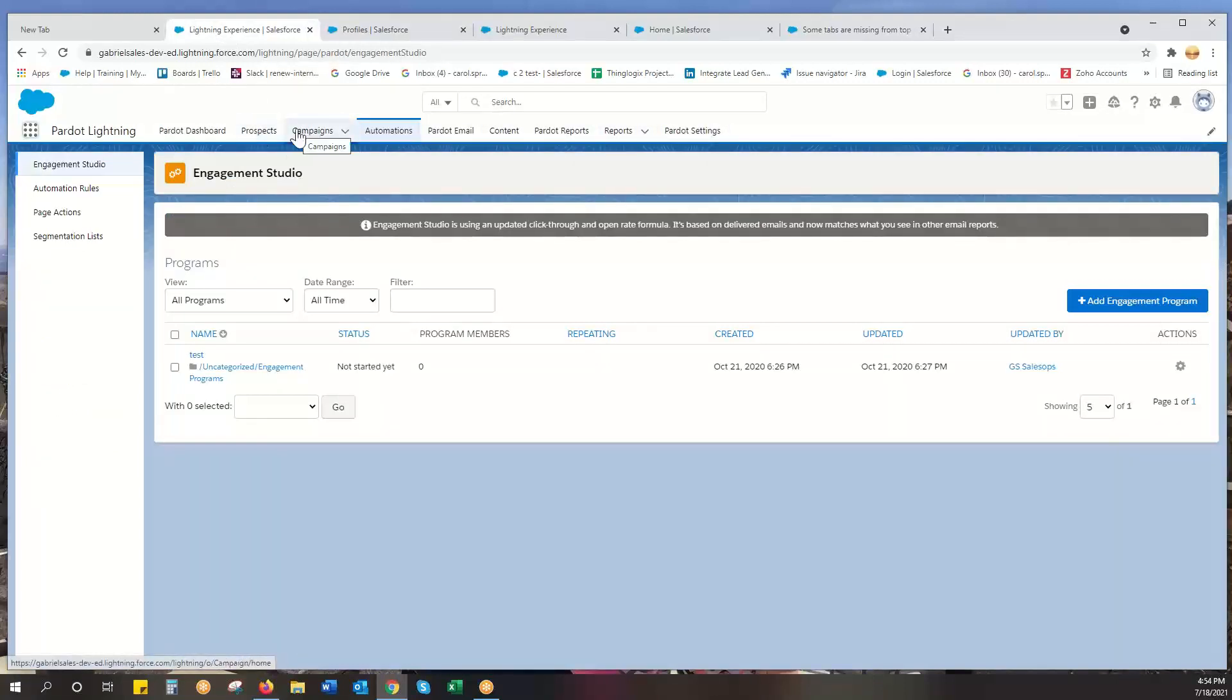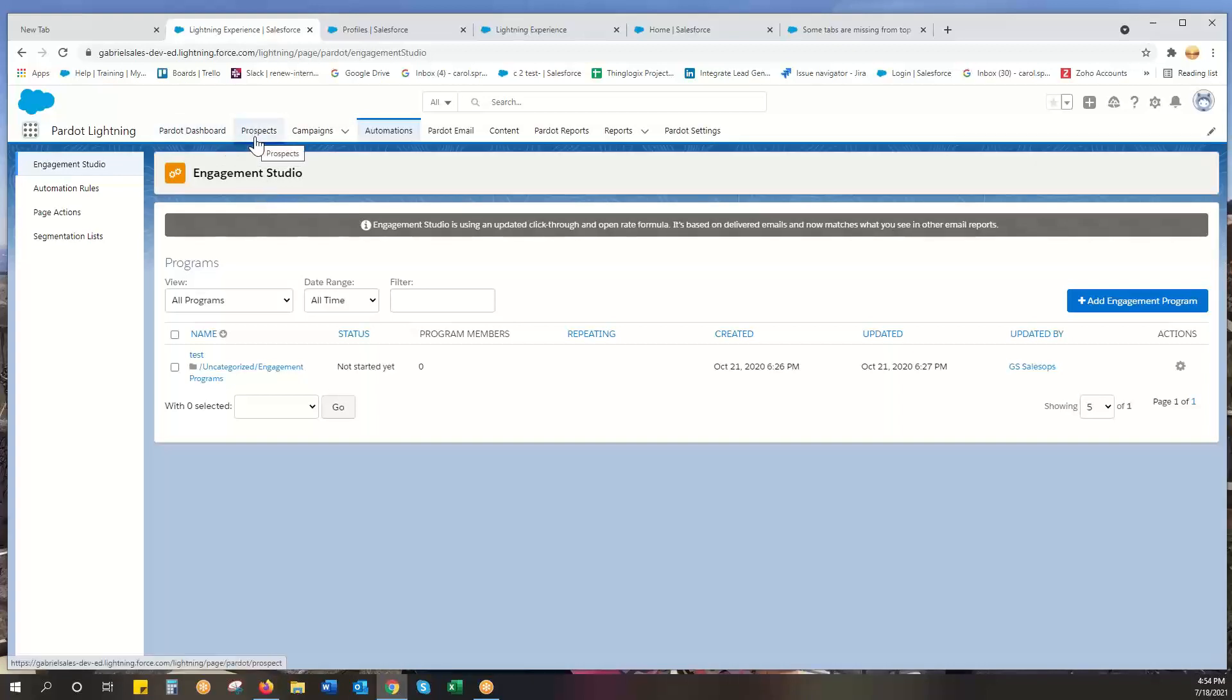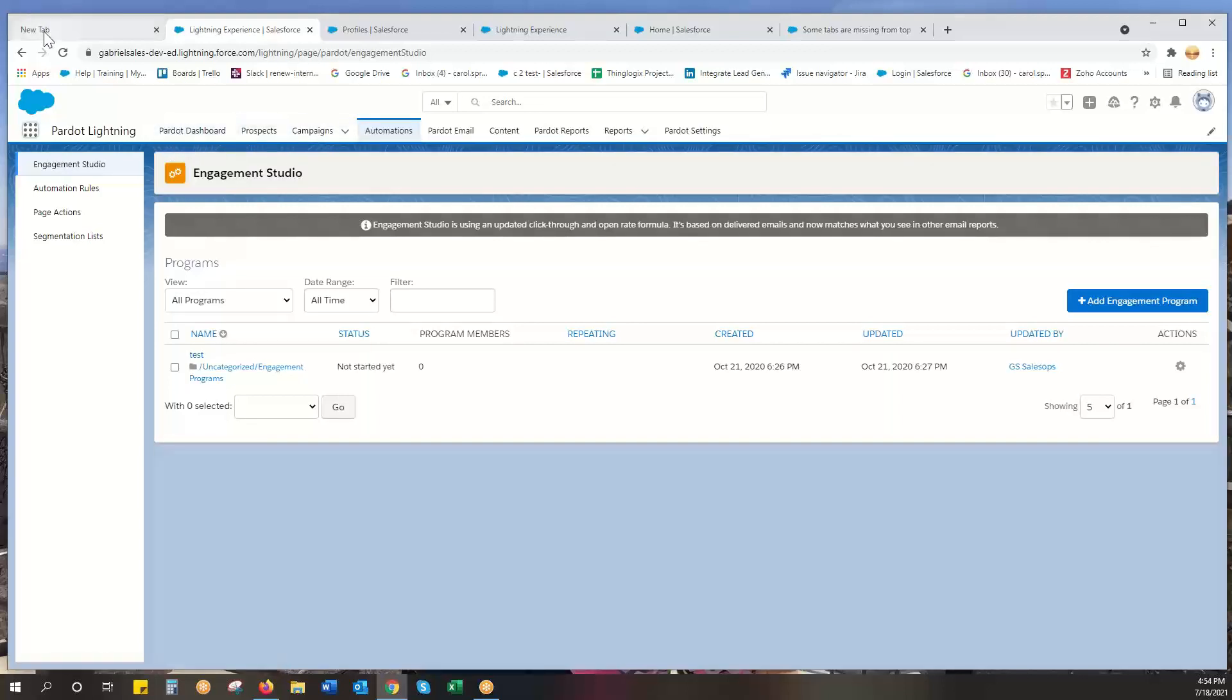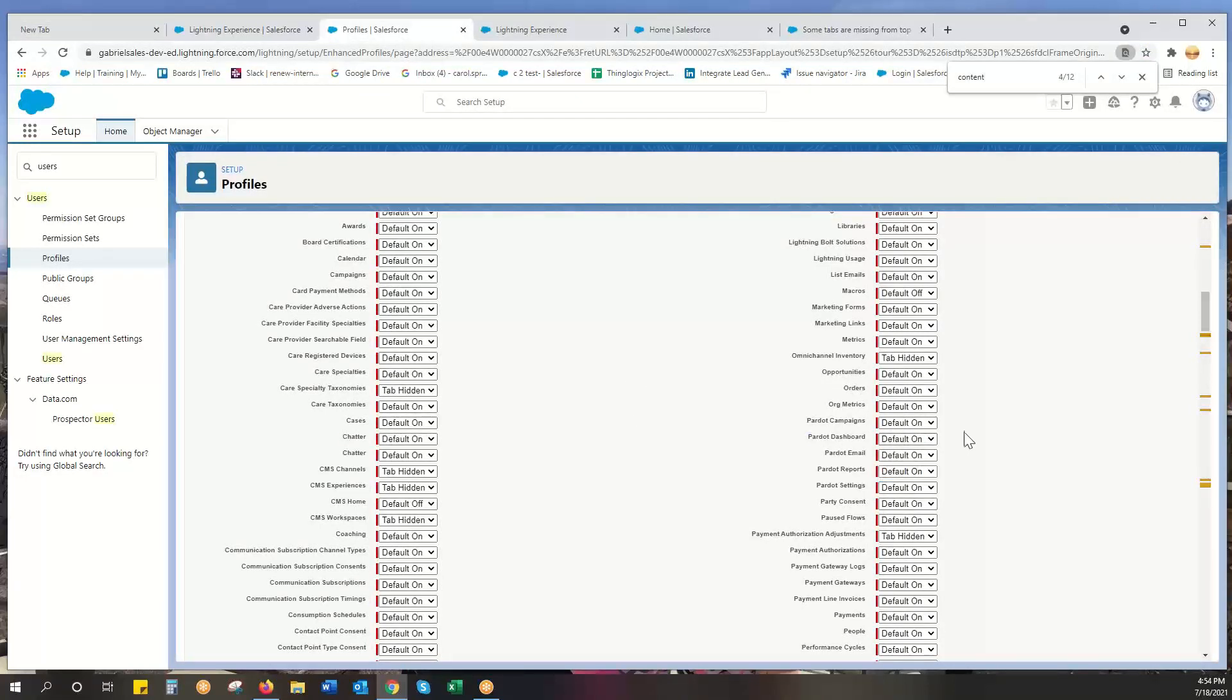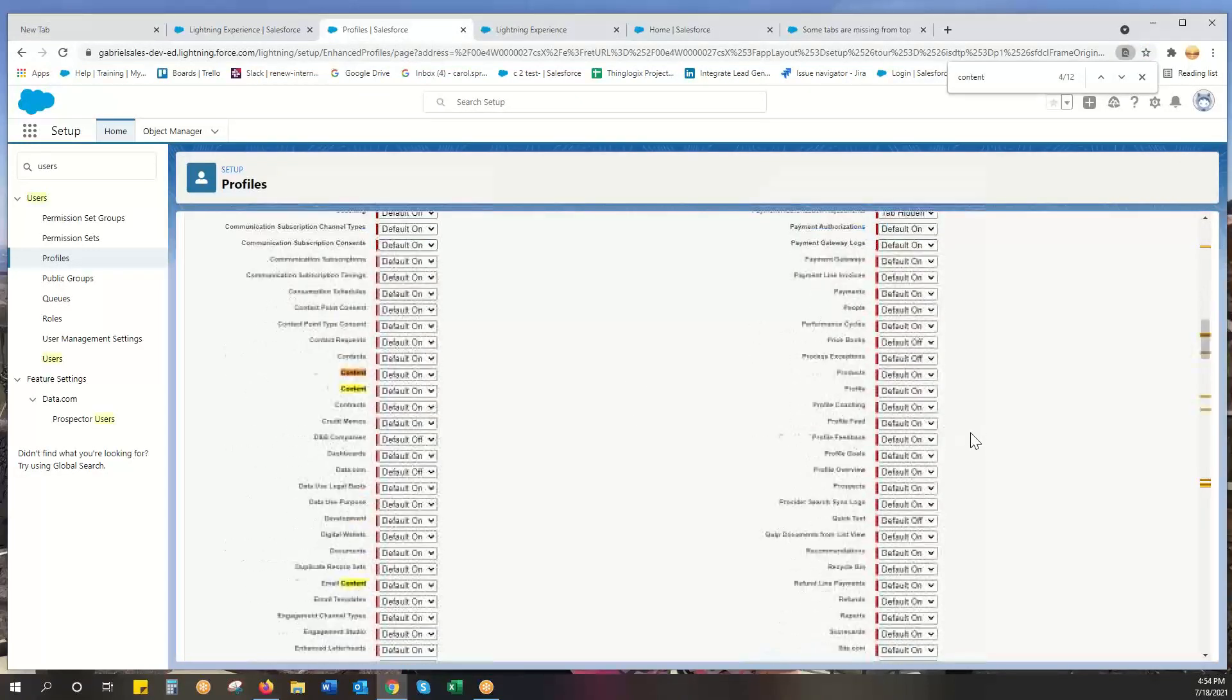Campaigns - these are Salesforce campaigns. If they're not showing up, that'd be unusual. Prospects and campaigns are always in Salesforce. Pardot dashboard might not be in there. So you just click those to on, hit save, and you should be good to go.